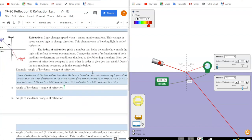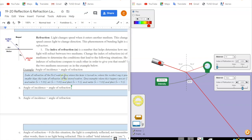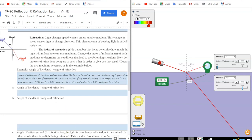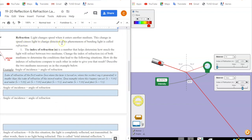After exploring reflection, we're going to move on to refraction. Light changes speed when it enters another medium. In our example, we have air on top — that's where the laser pointer is being beamed out — and it enters another medium, in this case water. The refracted ray is how the laser basically bends as it enters that second medium. This change in speed causes light to change direction, and this phenomenon of bending light is called refraction.